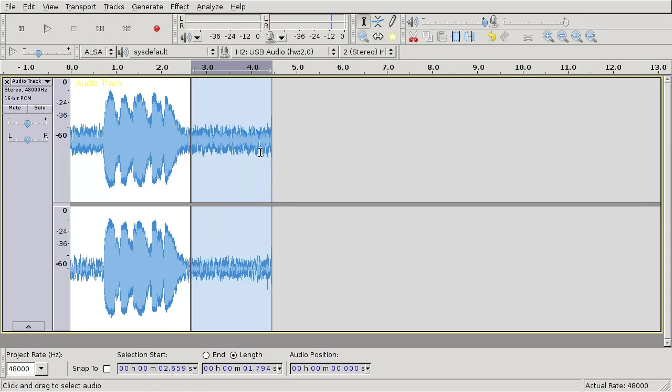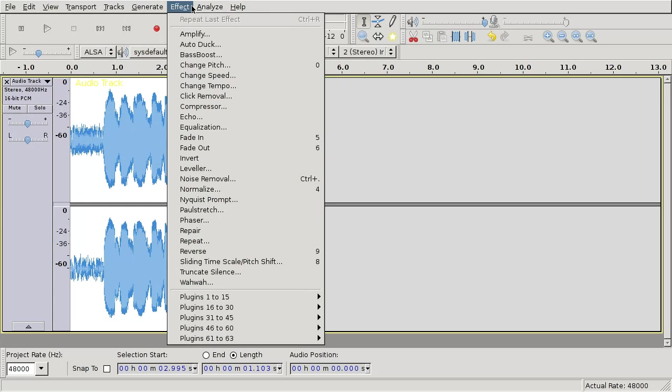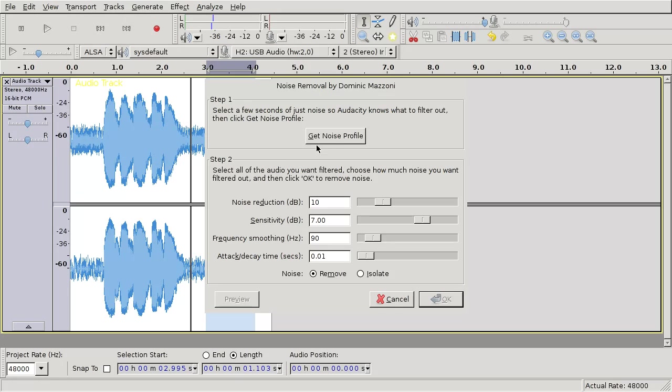1, 2, 3, testing. Rather than selecting the whole track, just pick a small bit of noise and go to Effect Noise Removal and use Get Noise Profile.